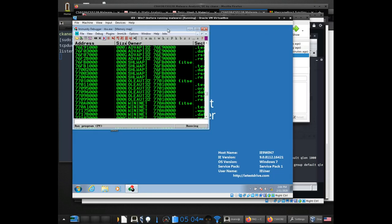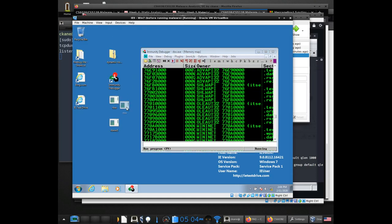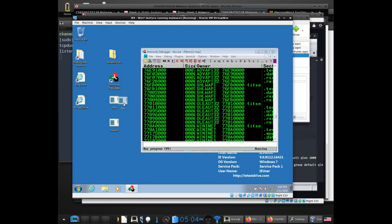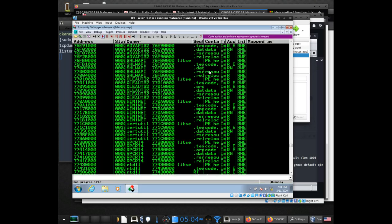What I did was I dragged the file onto the debugger icon and then it loaded it up. The purpose of making it host-only is so I can get visibility using the TCPdump command.